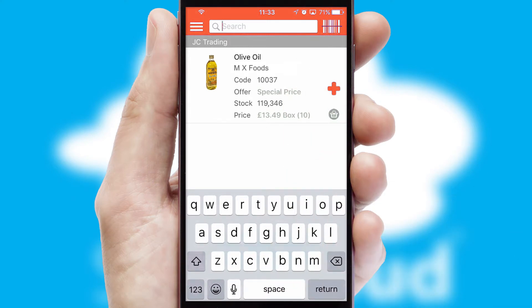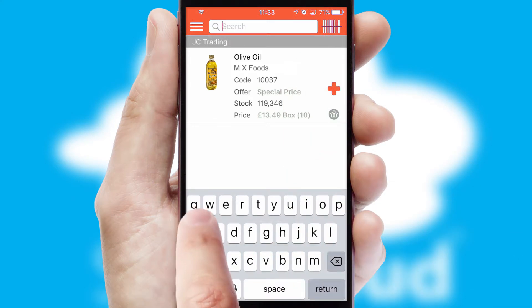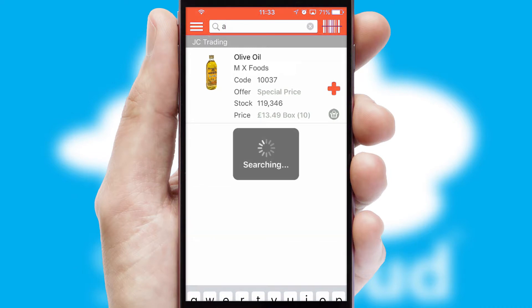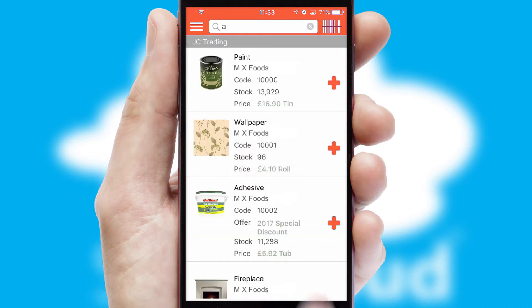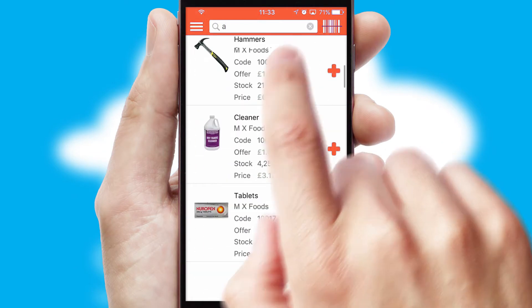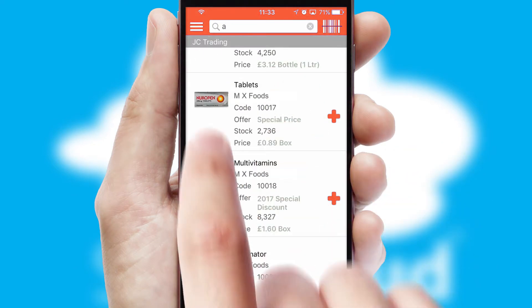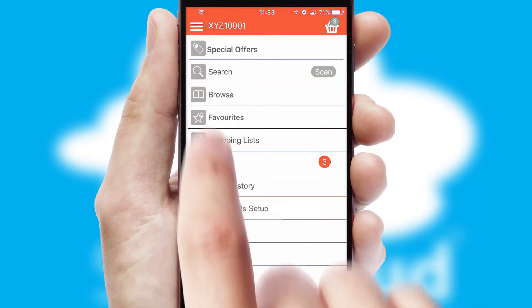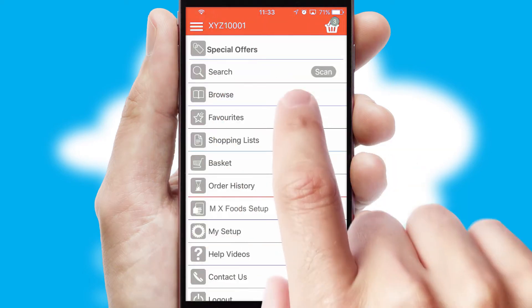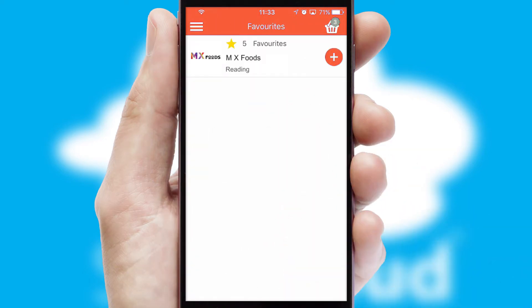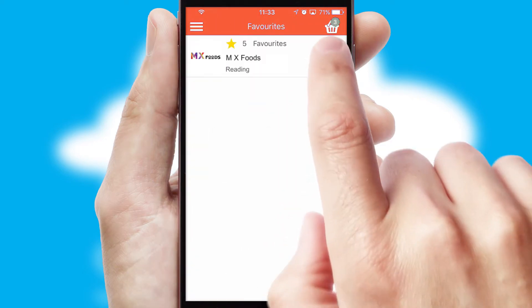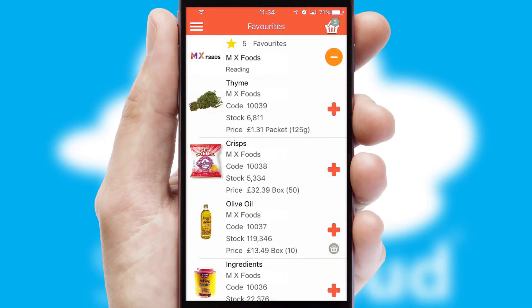You can also search for products by name, code or other key search words. Re-ordering regular items is quick and simple as you can maintain your own list of favorite products.